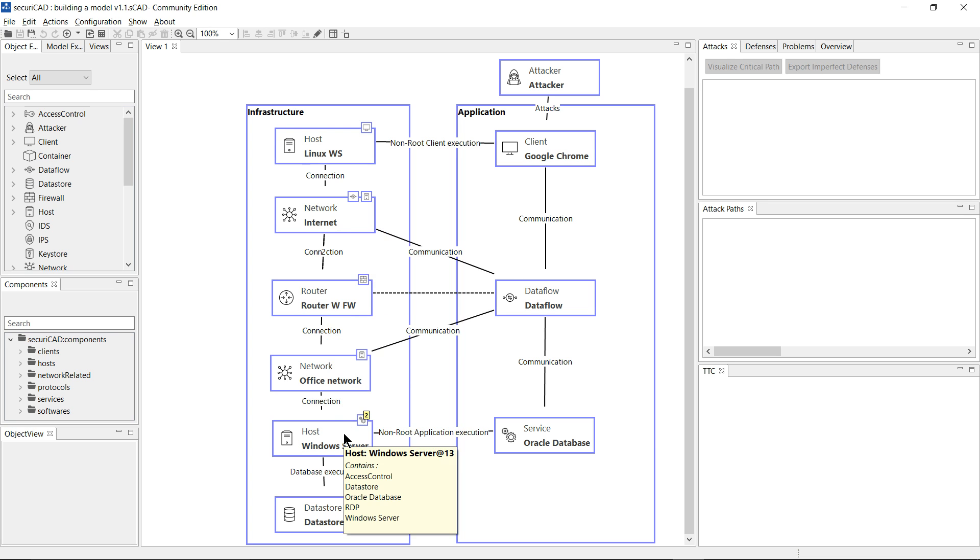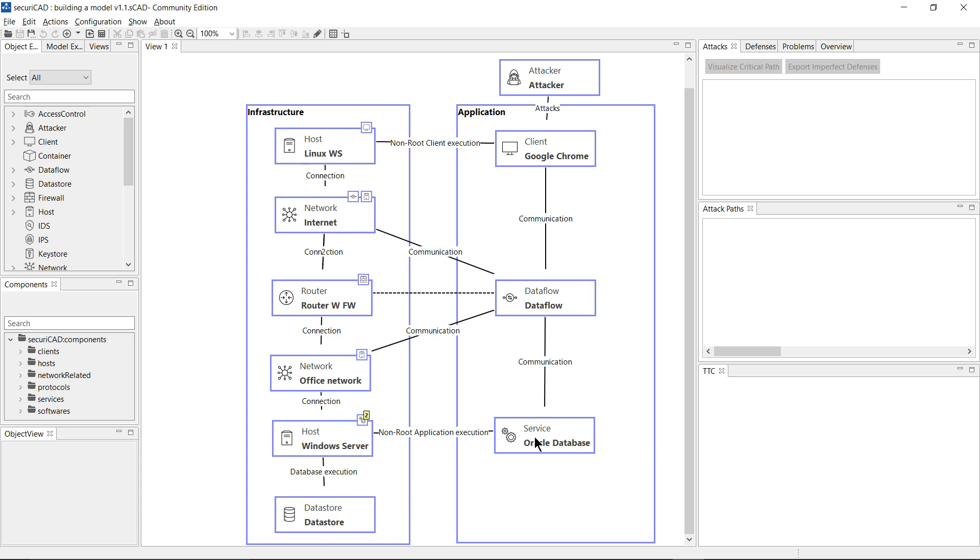In which there is a Windows server host which is connected to a data store, and the server also hosts an Oracle database service.